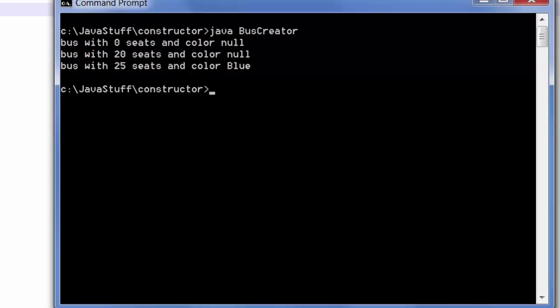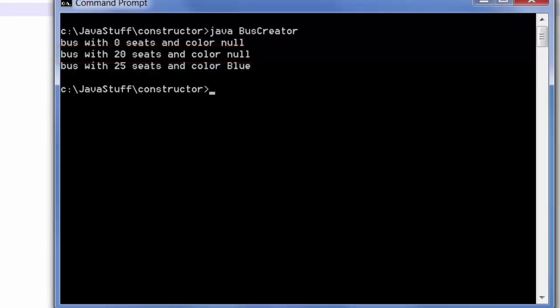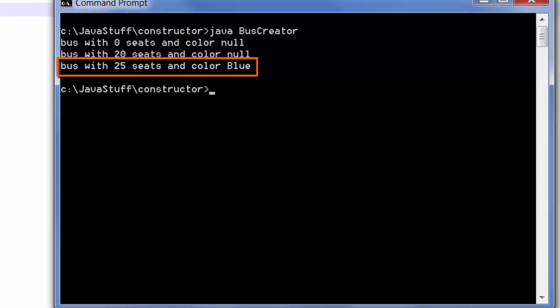That occurs when we call the zero argument constructor. When we call the constructor with the number of seats, we construct a bus with 20 seats and a color of null. Finally, we create a bus with 25 seats and a color of blue. And that is displayed on the report as well.